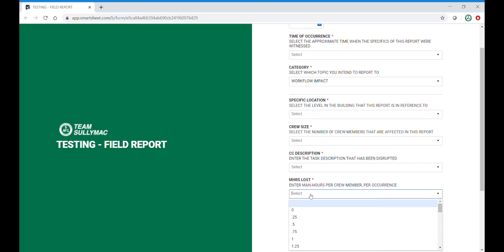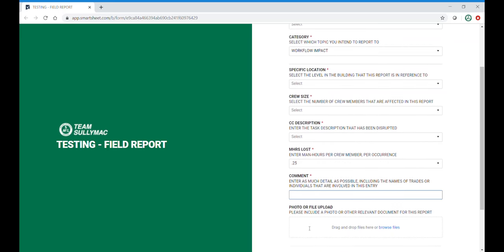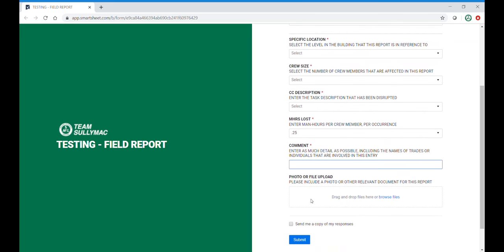Man hours lost per crew member. You can also click on the floor, comments, which you'd want to put as much detail as possible, and also a photo and or video. Click submit and it will go to the back end document.